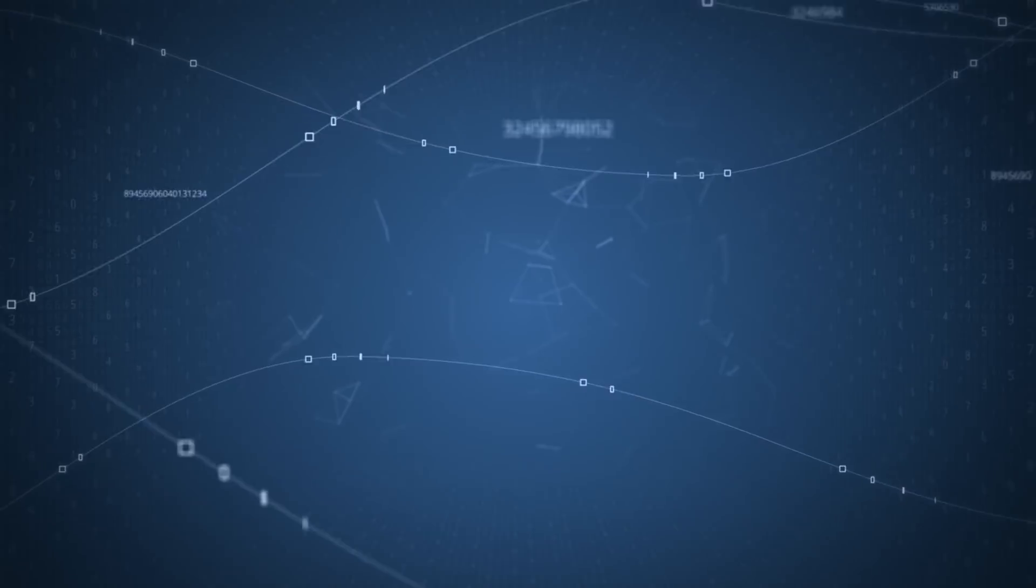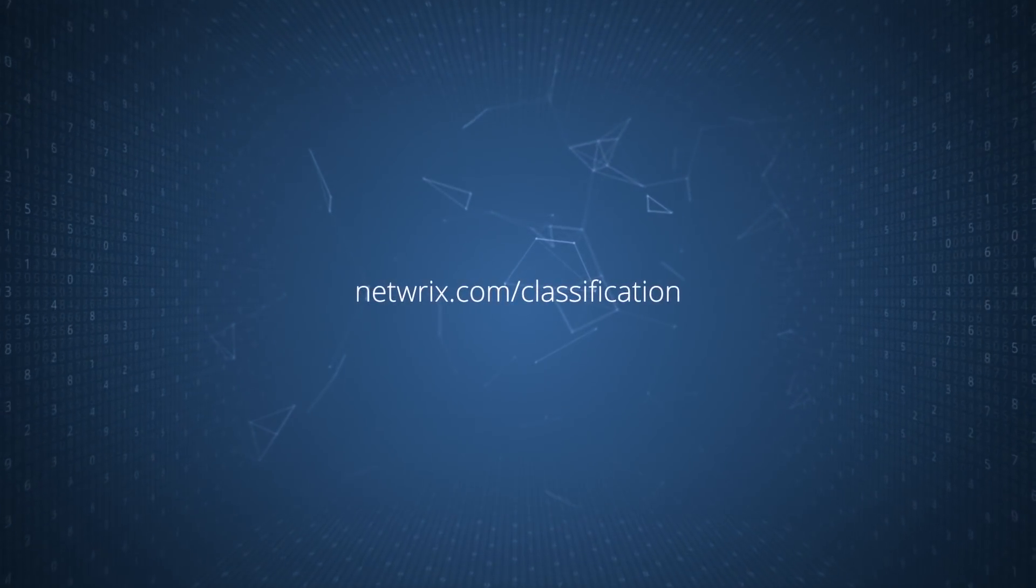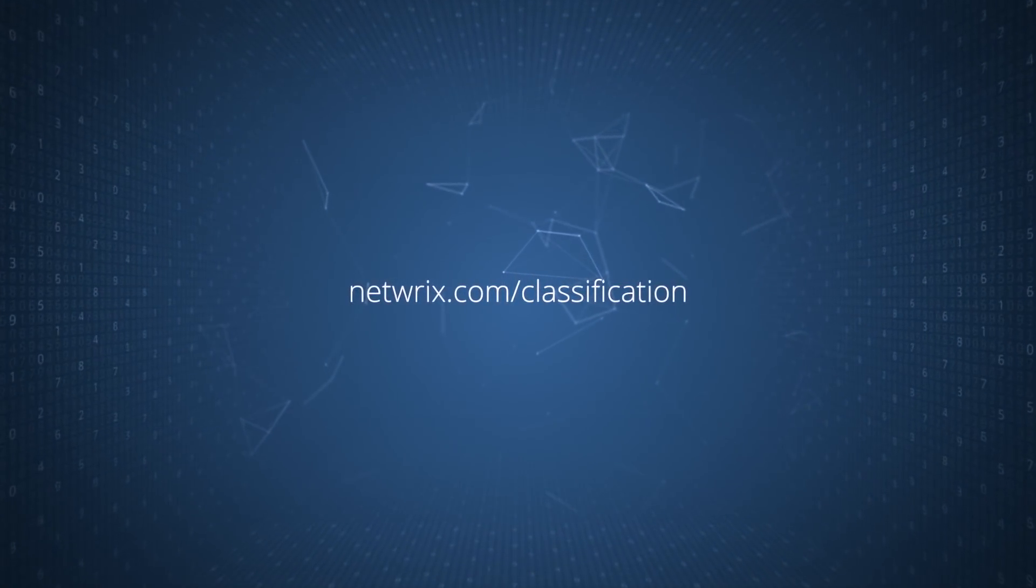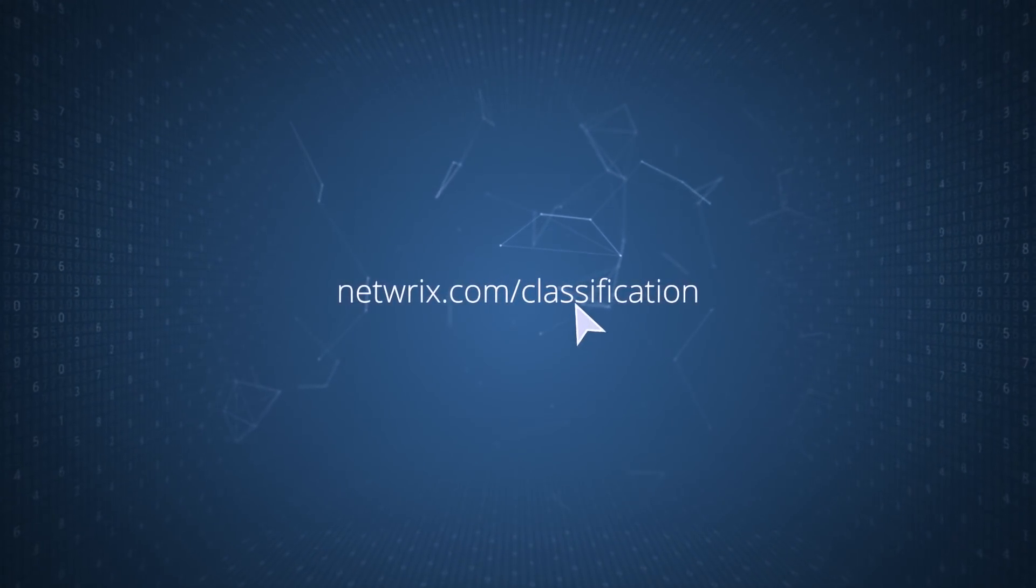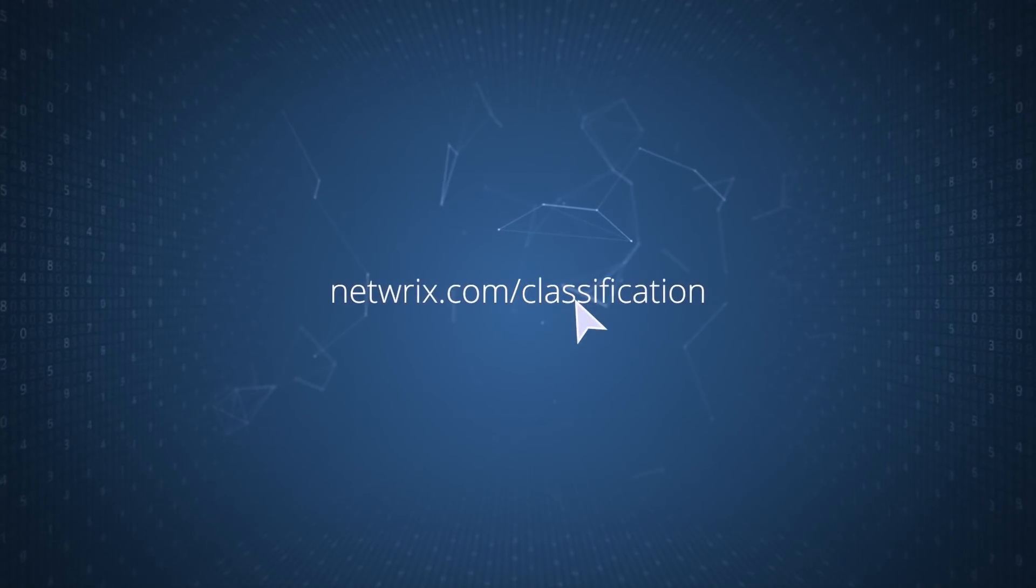Visit netwrix.com/classification to learn more about this new functionality in Netwrix Auditor.